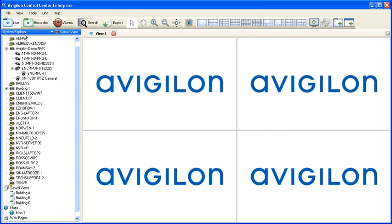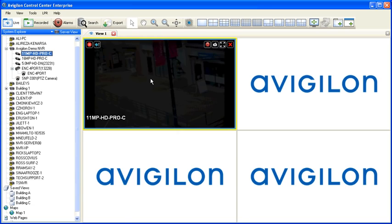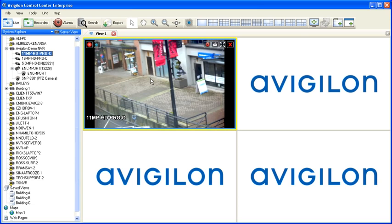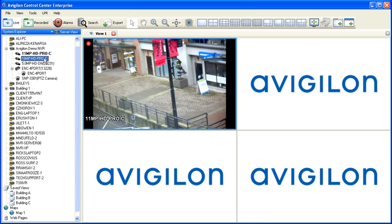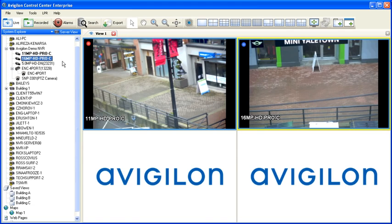To view live video from any camera, simply select the camera from the System Explorer using the left mouse button, and click and drag it into an image panel to begin live viewing from that camera. Alternately, you can right-click on the camera in the System Explorer and select Add to View to have the camera automatically added to an image panel.